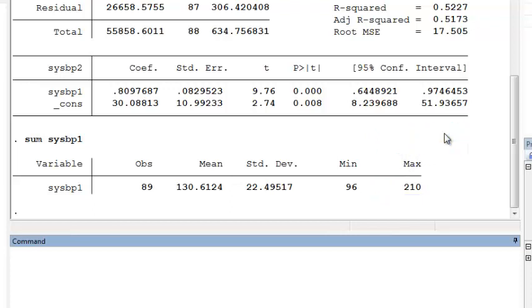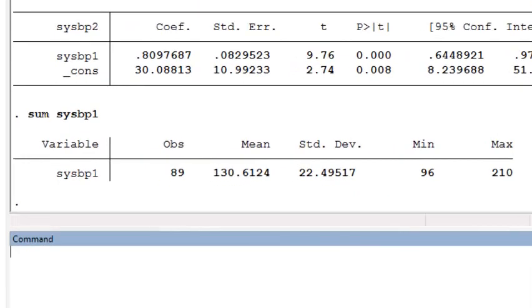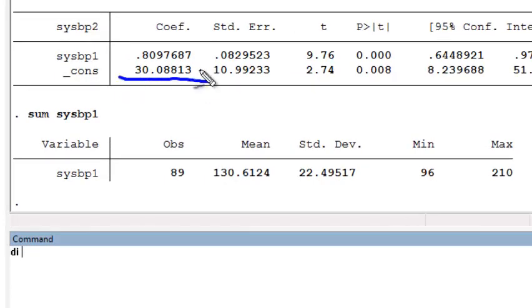Recall that we do not want to extrapolate outside the range of our data. To do this prediction, we can just use the calculator in STATA and say display, and take the y-intercept parameter, which is 30.1,